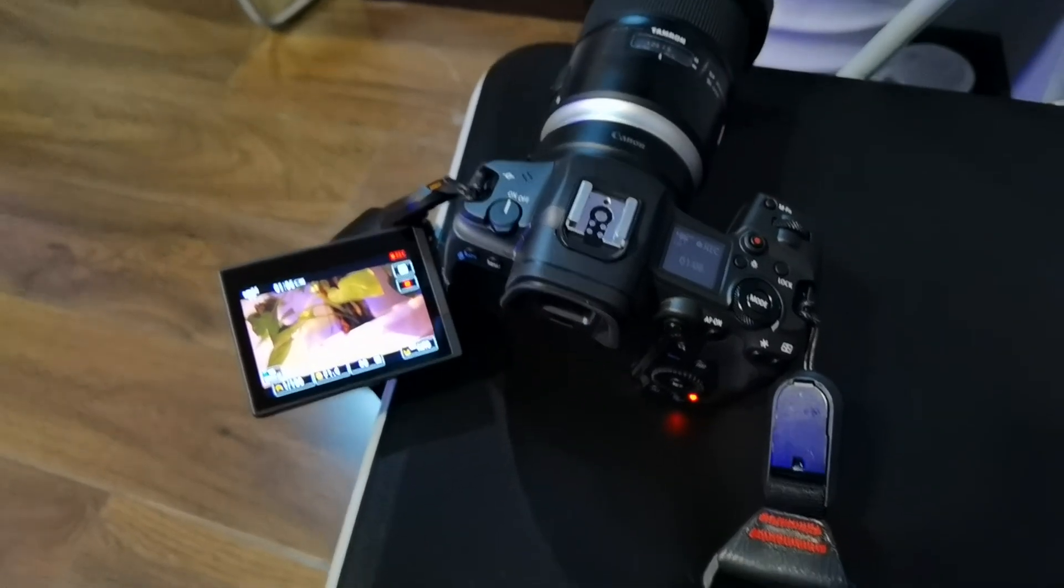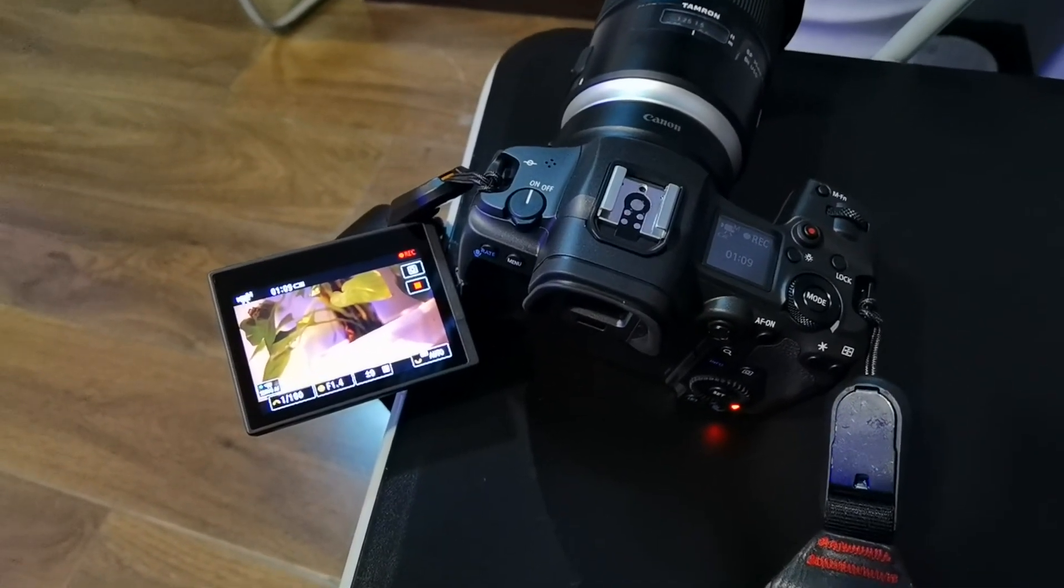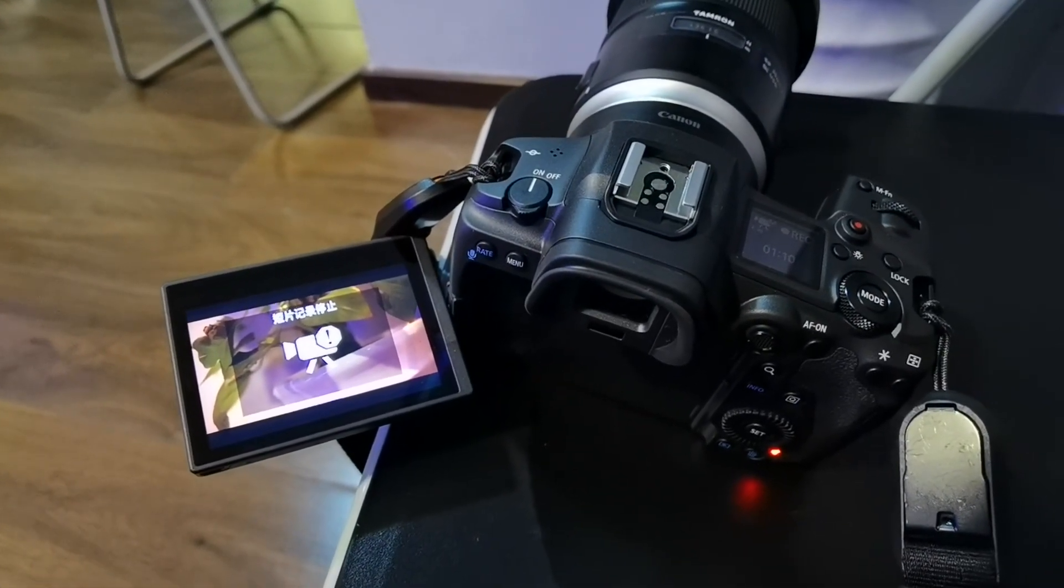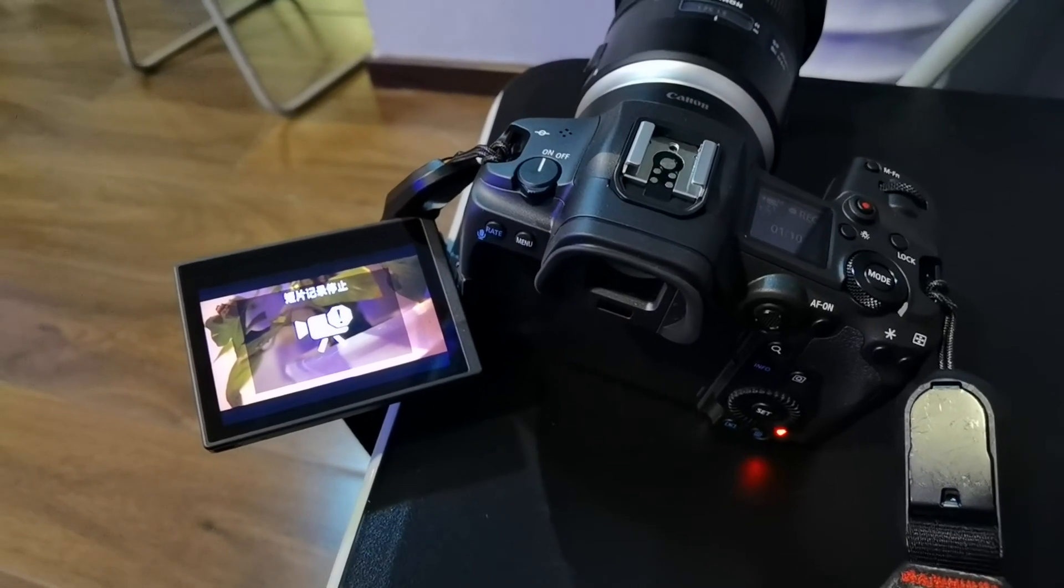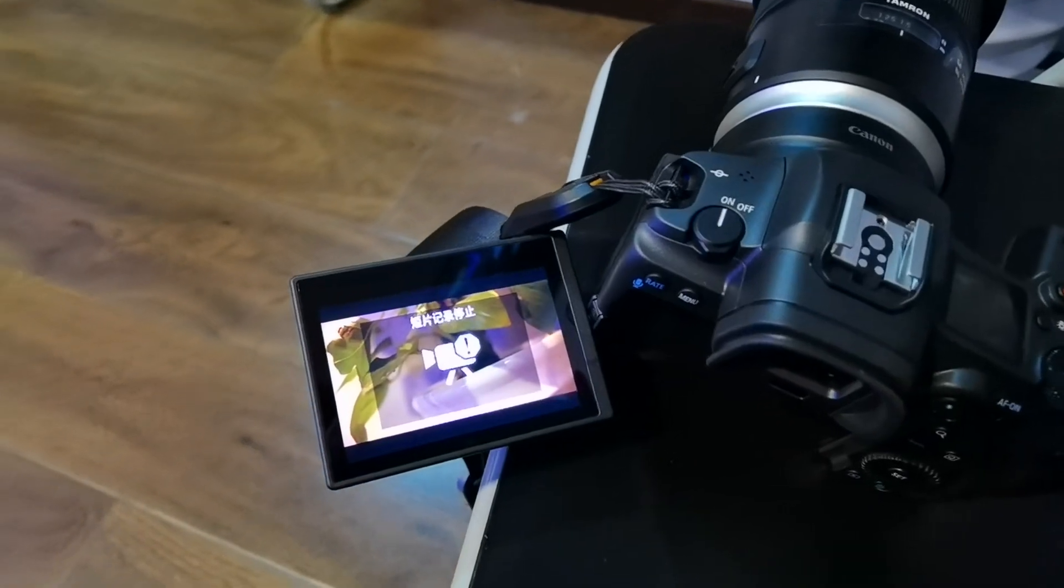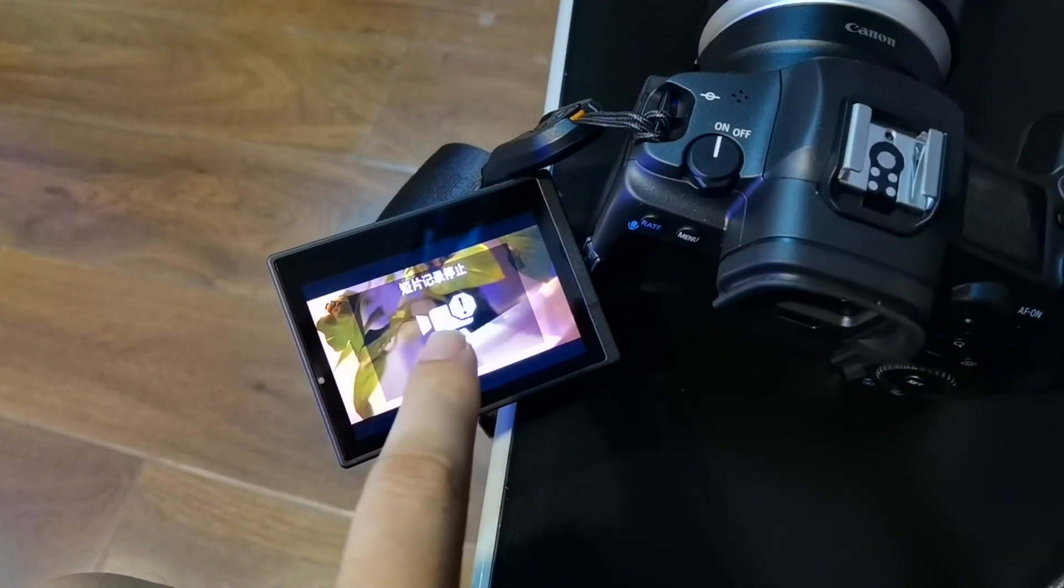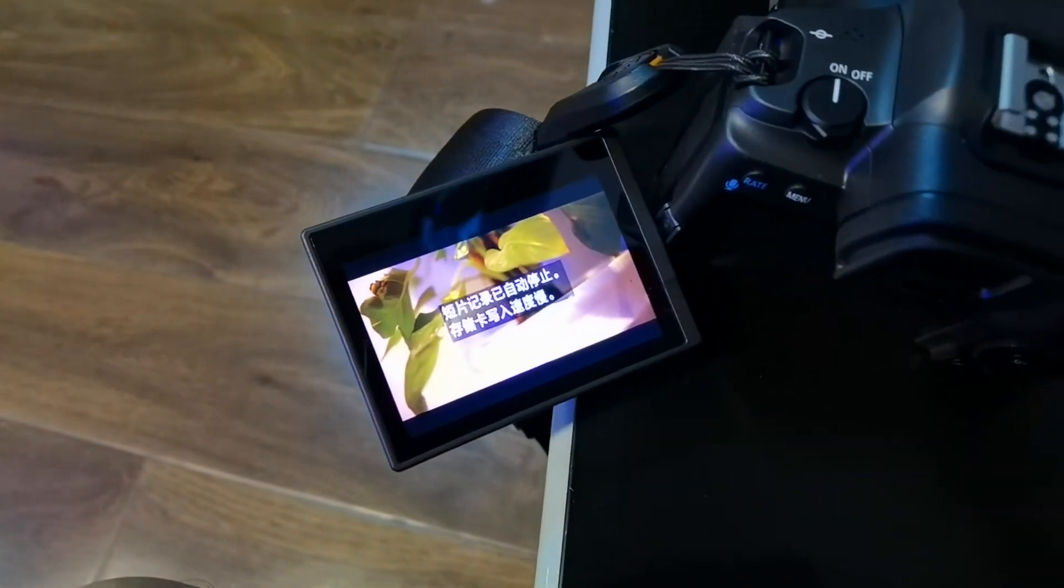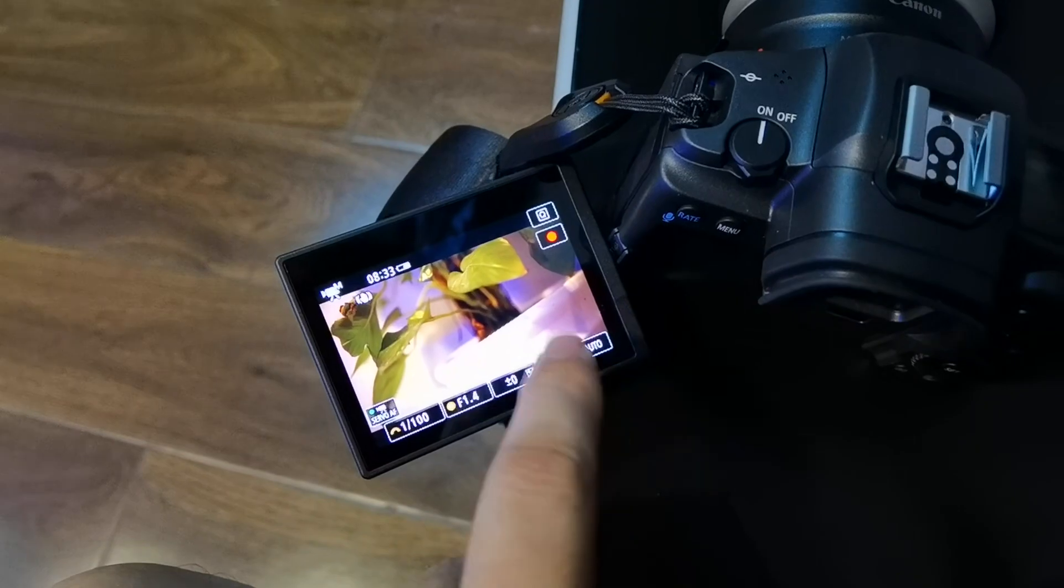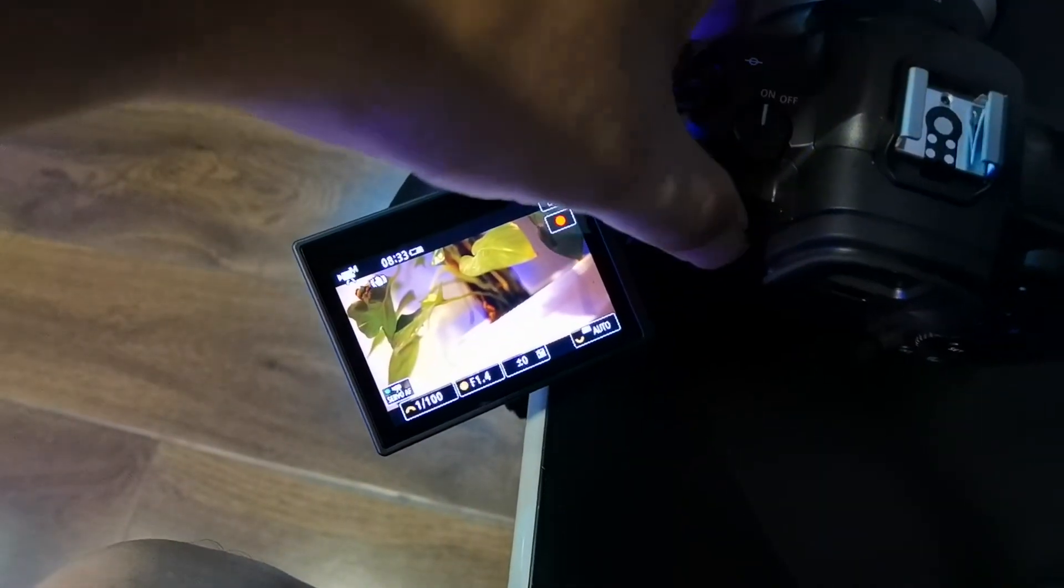Find a way to trigger the slow card writing issue. As you can see, I'm trying to record the 4K 50p all-in-one format. When the writing light stops flashing, it will show the slow card writing message and it will stop recording.